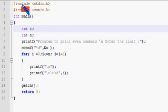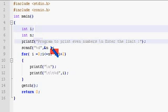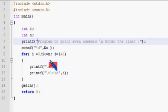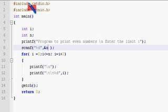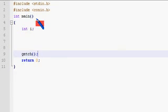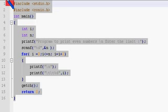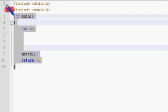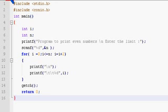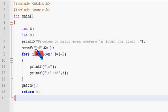Hello, we have done the program for printing the even numbers up to a given number. Similarly, let us try to print all the odd numbers in the same way with the same for loop. Let me copy the code and paste it in a new file odd.c. Let us see what changes are needed for making the program print odd numbers instead of even numbers.